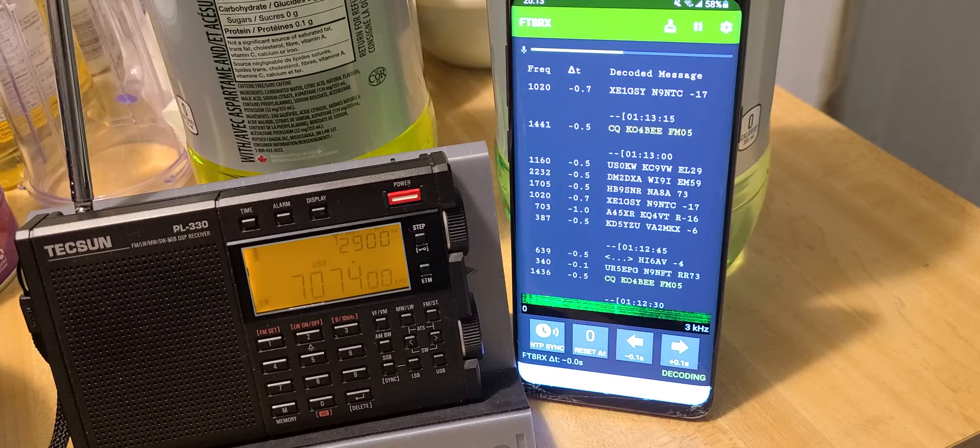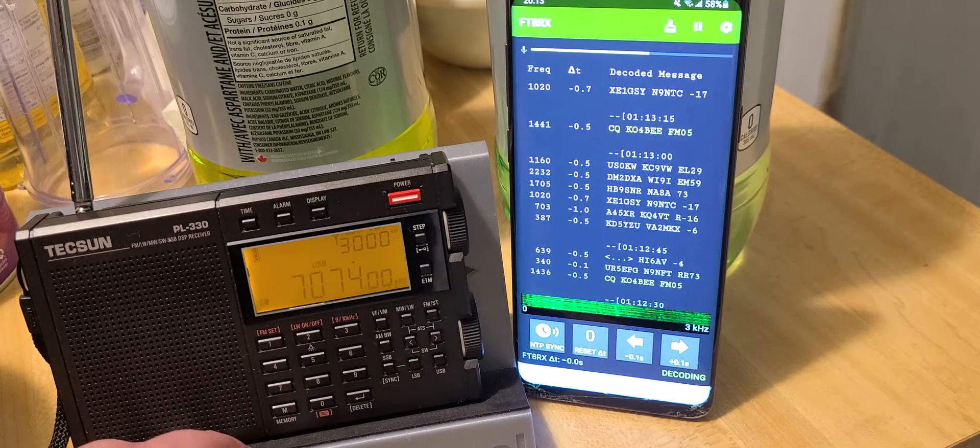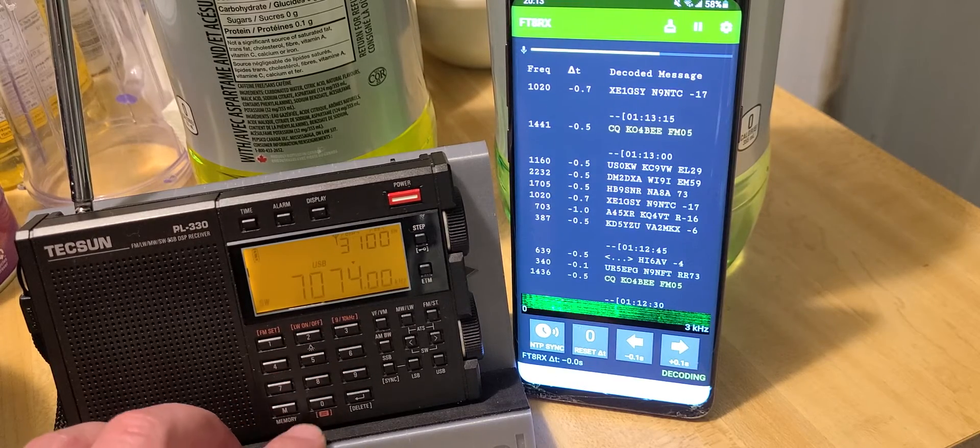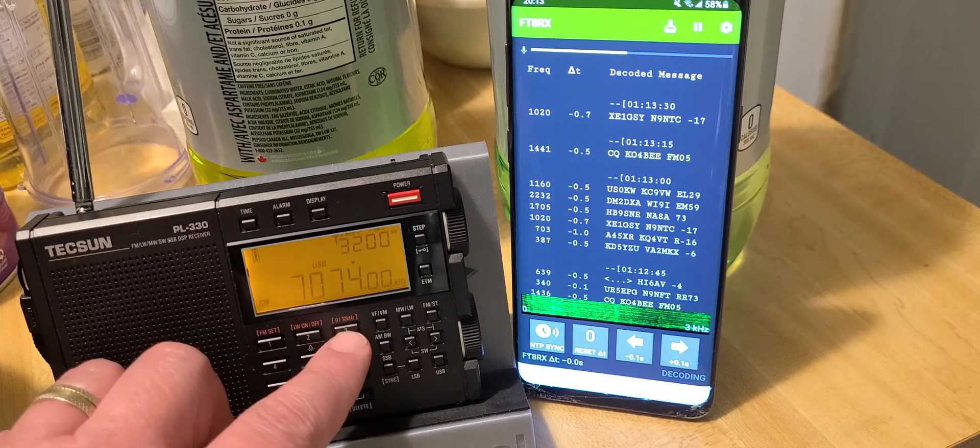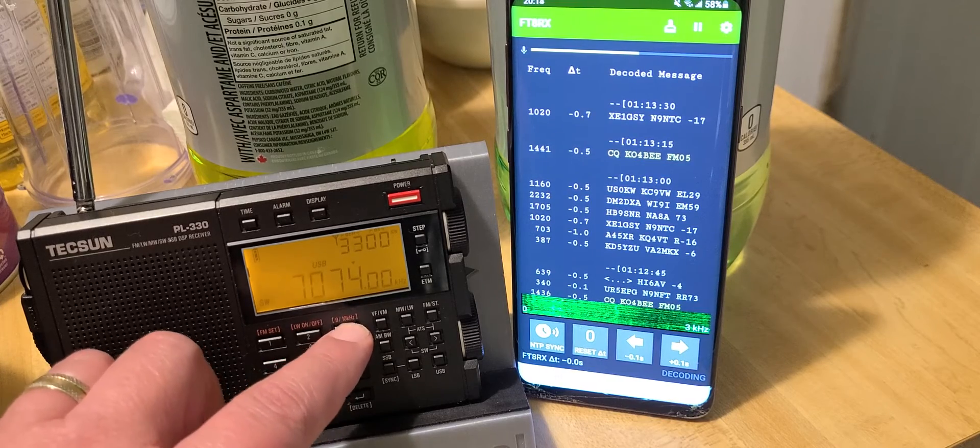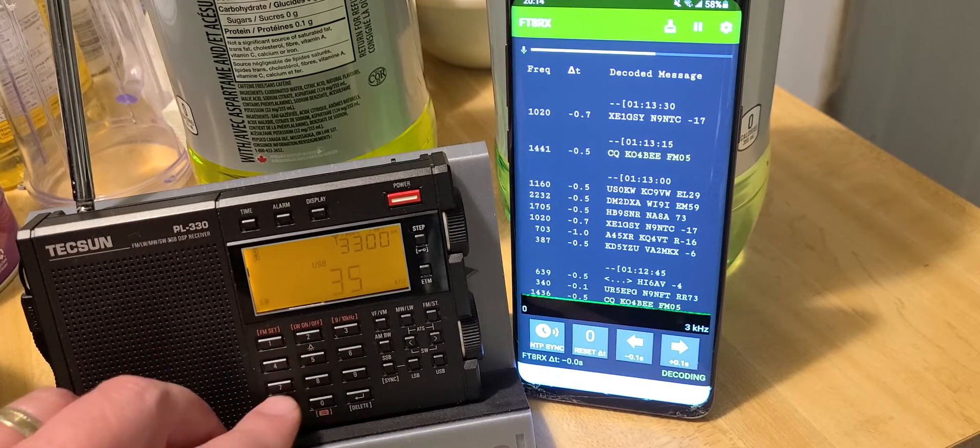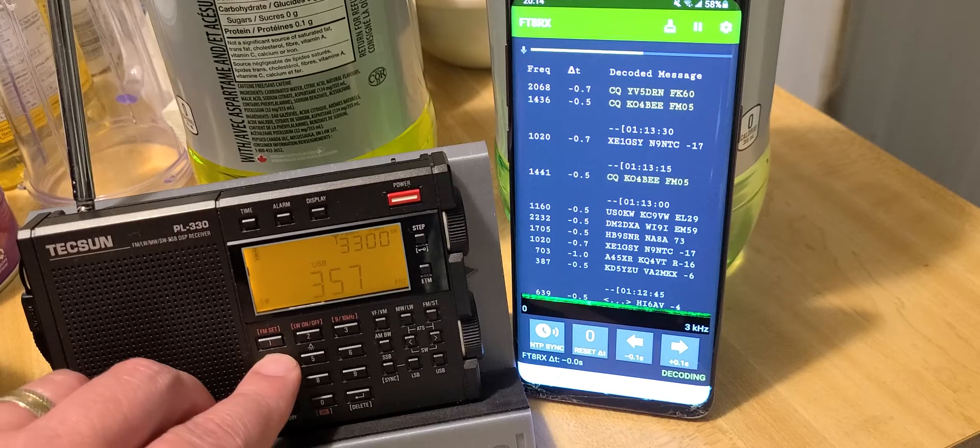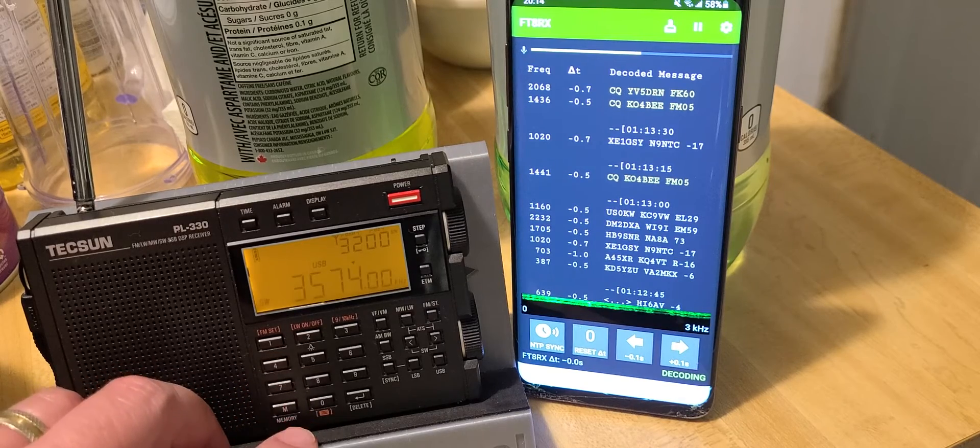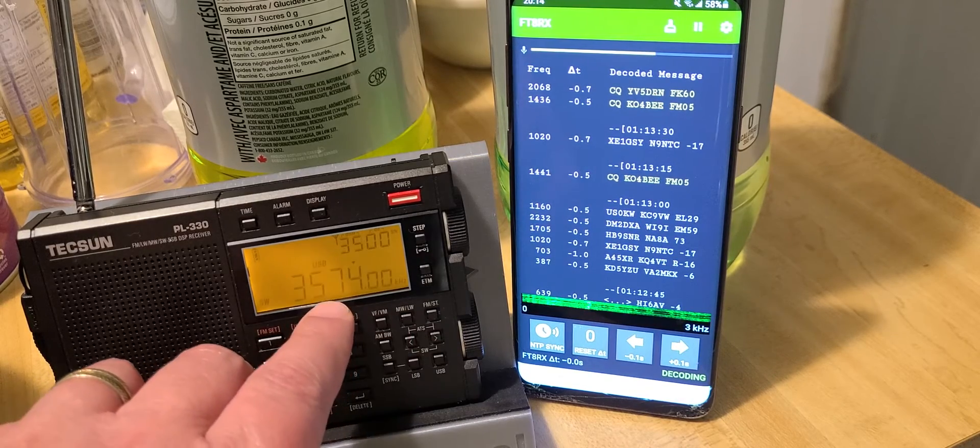Let's try the 80-meter band frequency, which is 3574, I think. There we go. This is 80 meters. Let's see how it decodes the 80-meter stations.